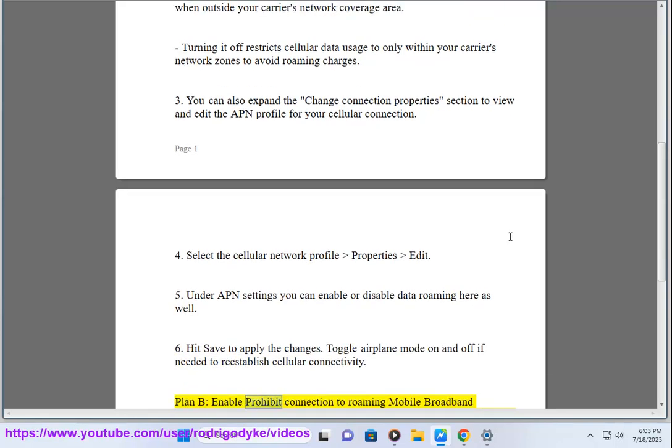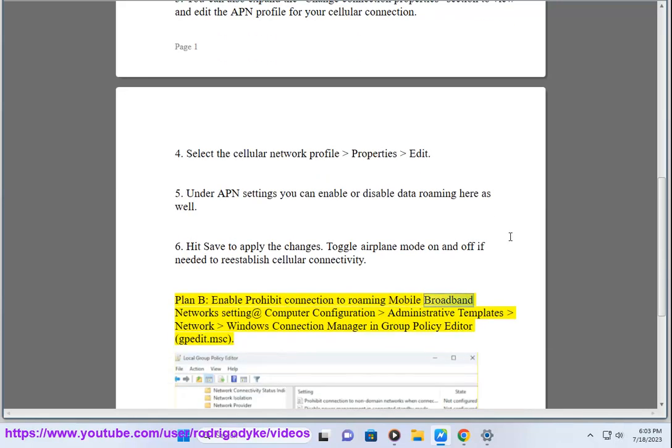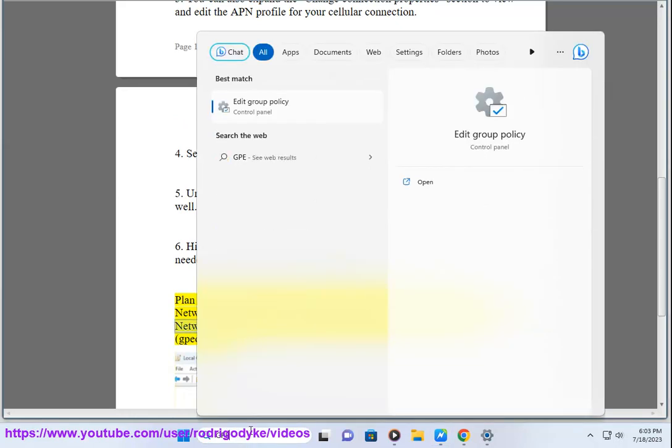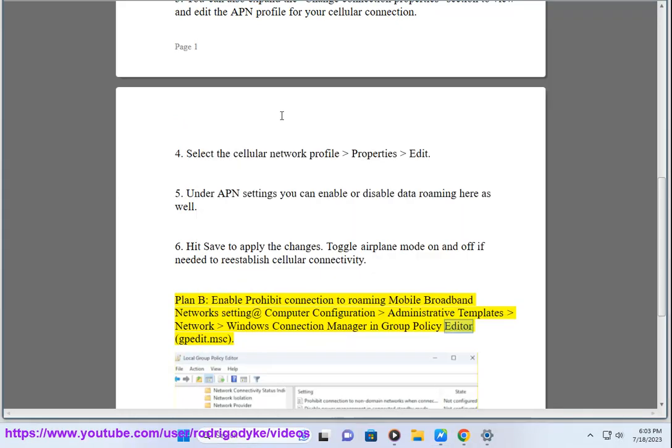Plan B: Enable Prohibit Connection to Roaming Mobile Broadband Network Setting in Computer Configuration, Administrative Templates, Network, Windows Connection Manager in Group Policy Editor, gpedit.msc.